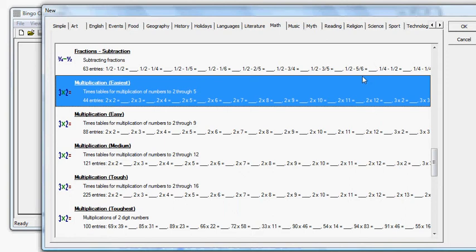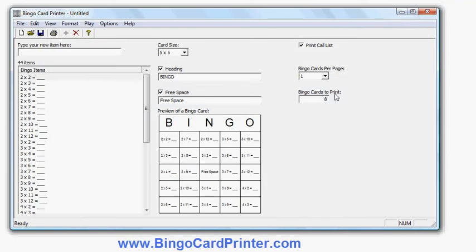I can either double click or select it and click OK. And there's my example multiplication bingo card.